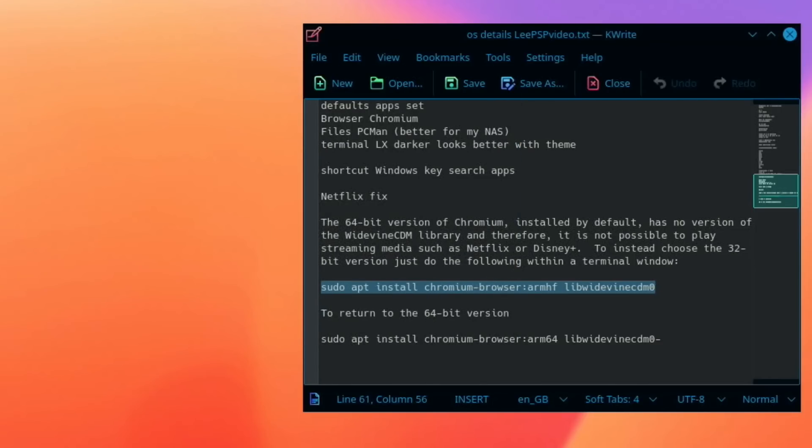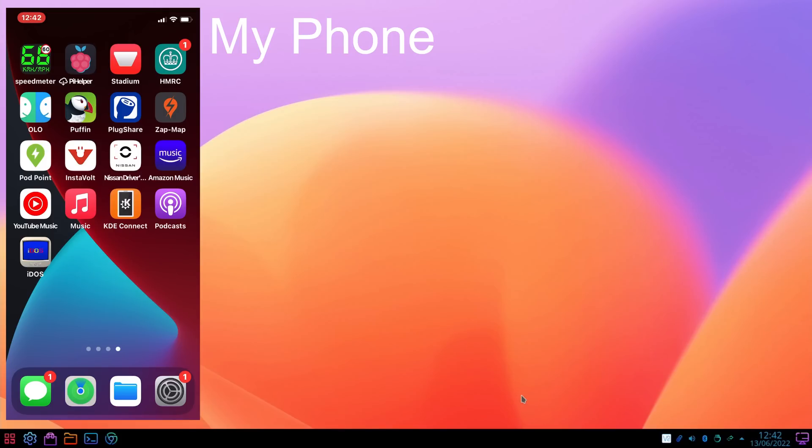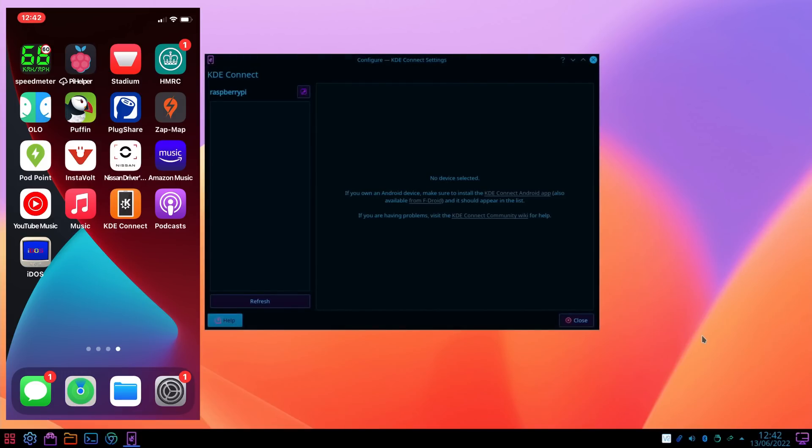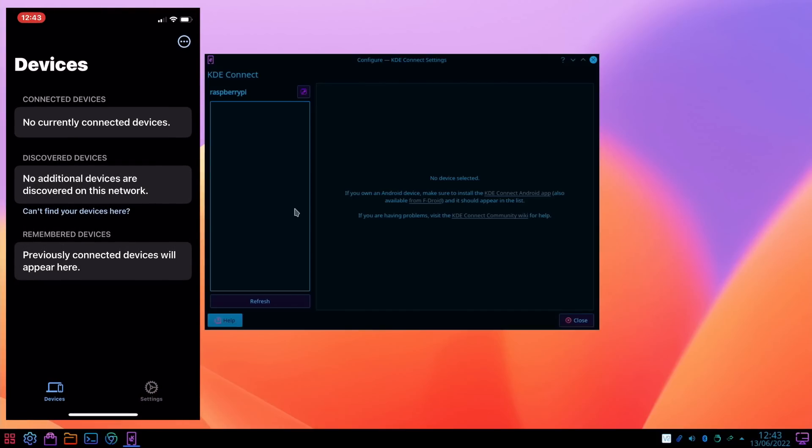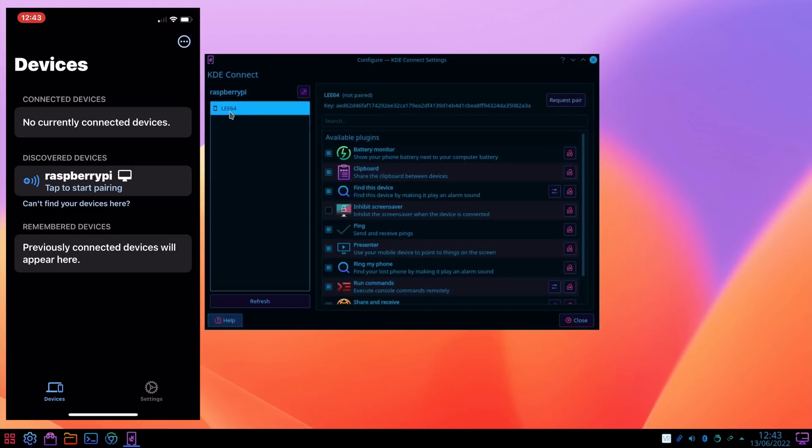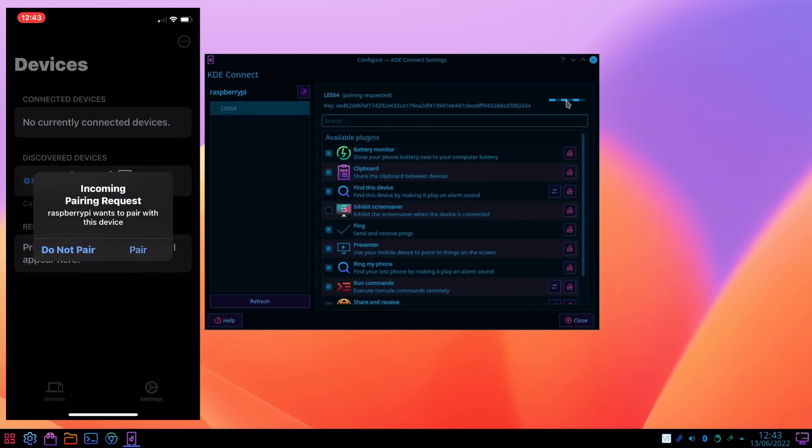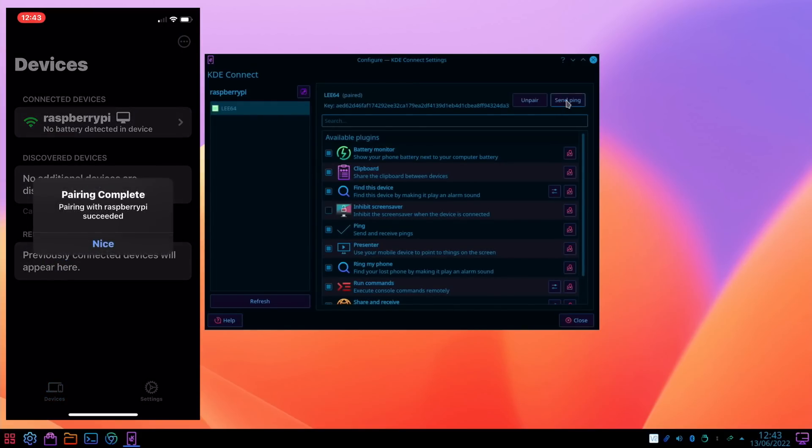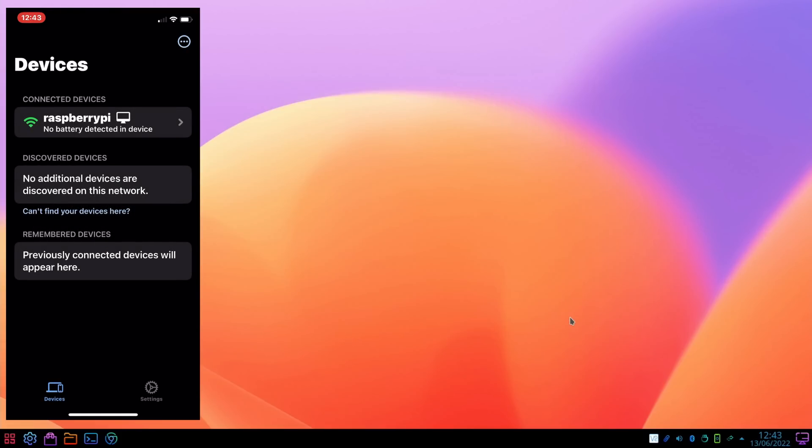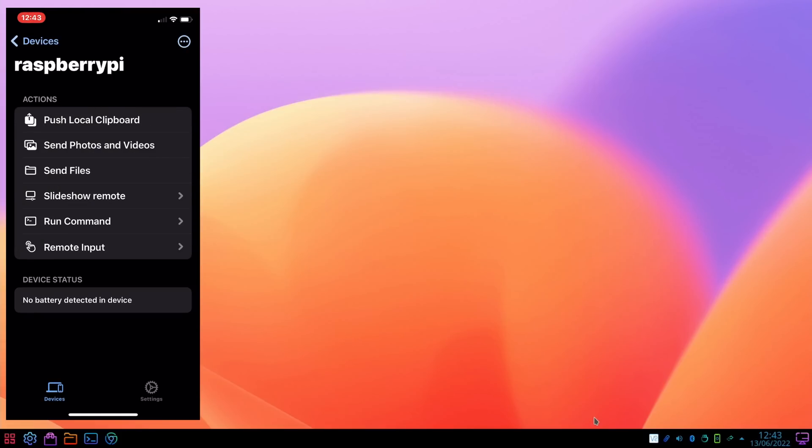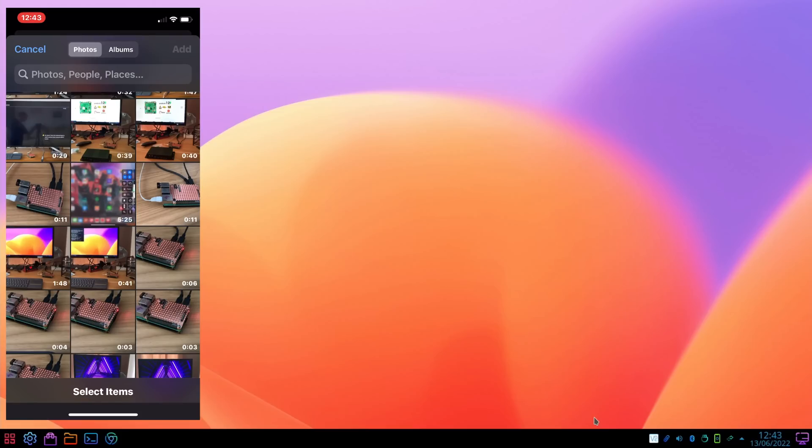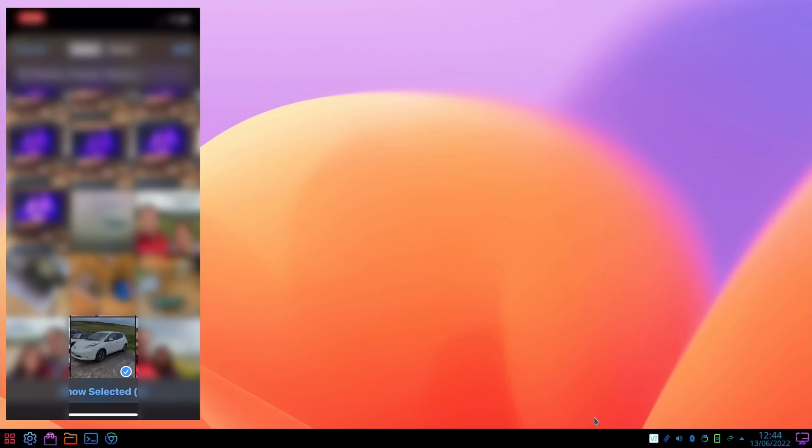One thing I haven't checked is KDE Connect. I read recently that it works with iPhone. Let's have a look. KDE Connect, pair a device. Nothing there at the moment. If I start it on my phone and refresh, yeah, Raspberry Pi shows up here and Lee 64 shows on here. Let's click on this one first, request pair, and pair on my phone. Pairing with Raspberry Pi succeeded. Let's have a look at what we can do. Push local clipboard, send photos and videos. Say I pick a picture of my car and add it.